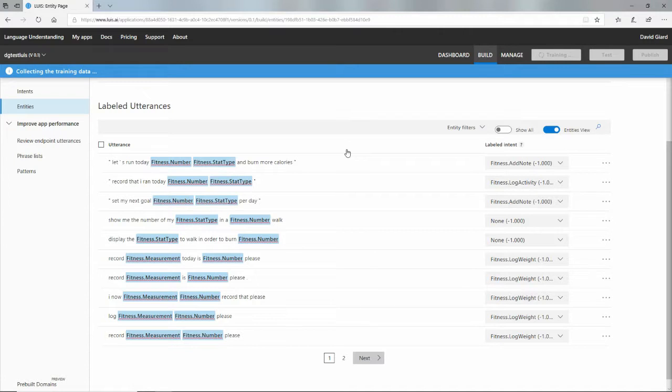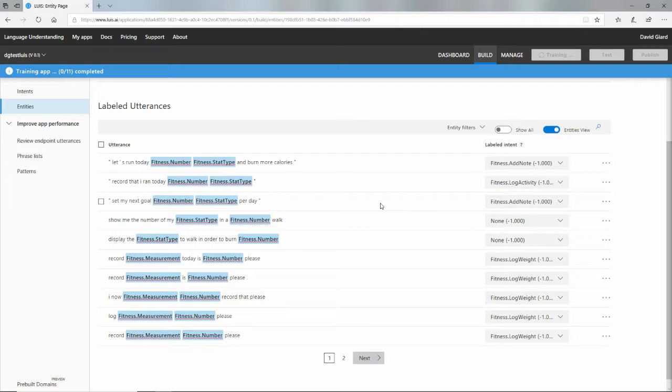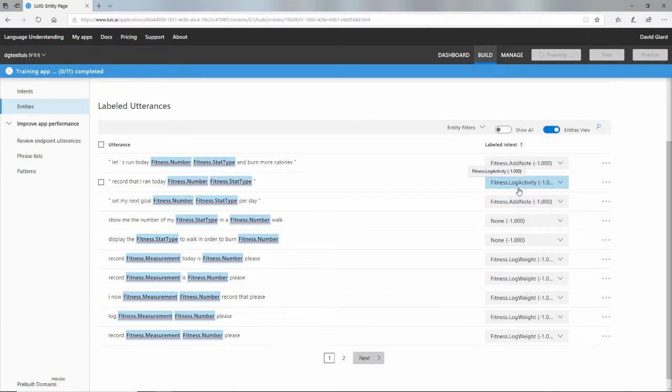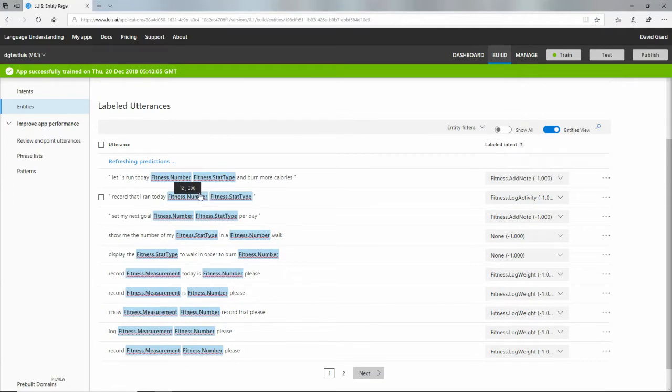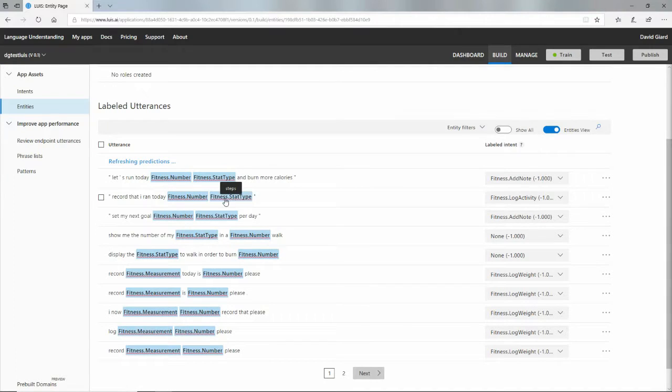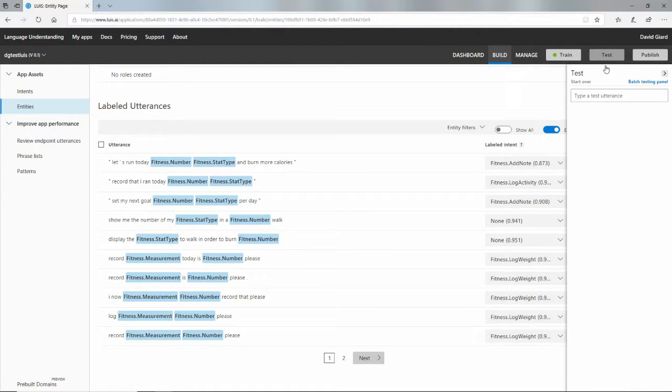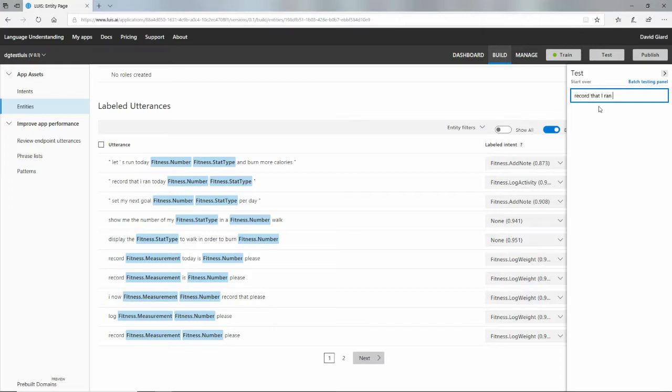We can pass in sentences like, let's record that I ran 12,000 steps. And it should understand that this intent was log activity. And it should also understand that I wanted to populate these entities as fitness number equals 12,000 and stat type equals steps. And we can test that right here with the test button. So let's do that. We'll enter one of these things here and say record that I ran 1,000 steps.